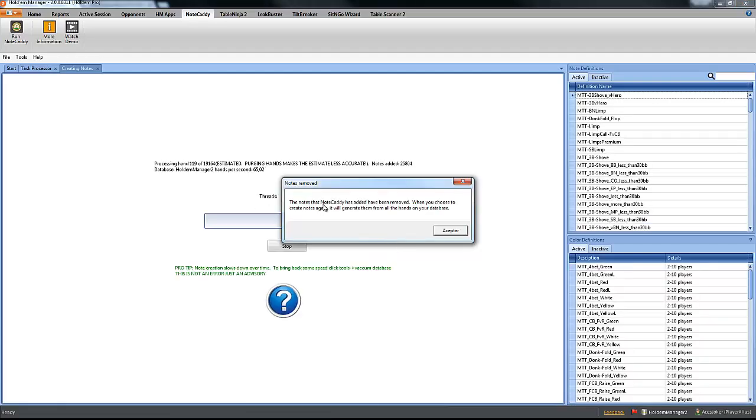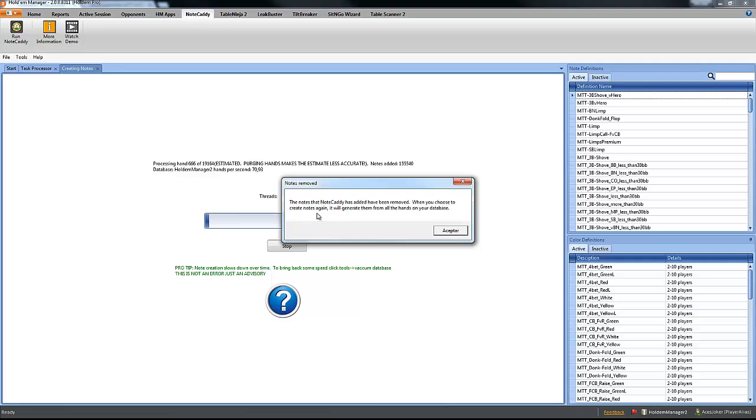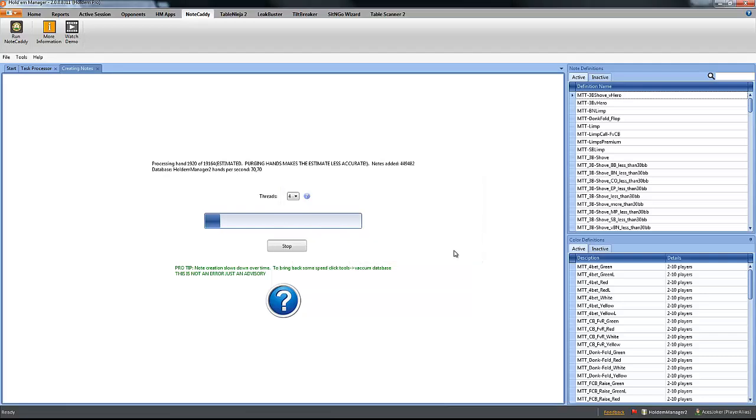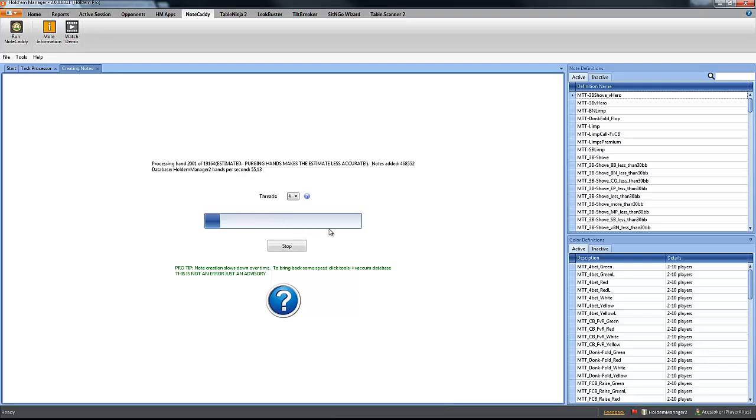And the notes that NoteCaddy has added have been removed, so we remove the old notes. And when you choose to create notes again, it will generate them from all the hands in your database. Click OK. And now your NoteCaddy coaching package has been successfully imported. Your notes are now being recreated. Click on accept.